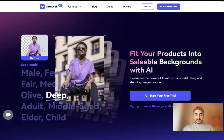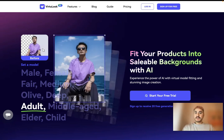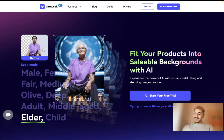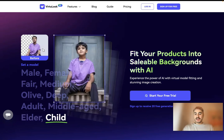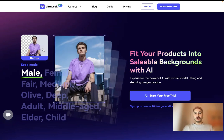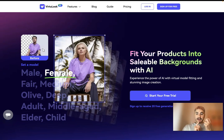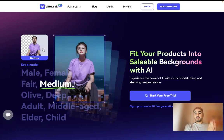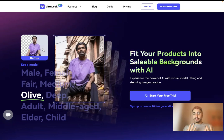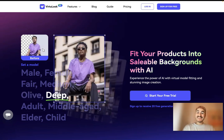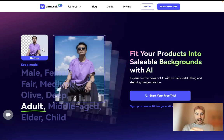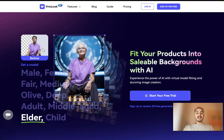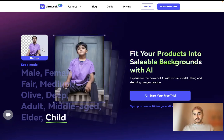Hello my dear friends and welcome back to my channel. In this video we will take a closer look at Virtual Look. This is an AI driven image generator that will save you a lot of time and a lot of money. So if you have some type of a business where you need to promote your products through images, this is the right platform for you. Stay tuned, I will give you more details.